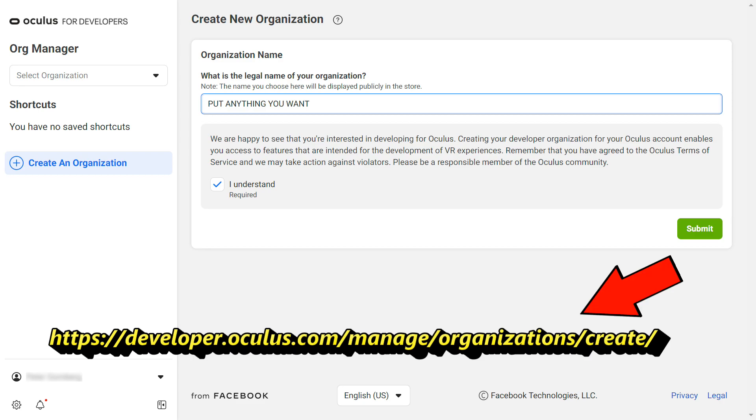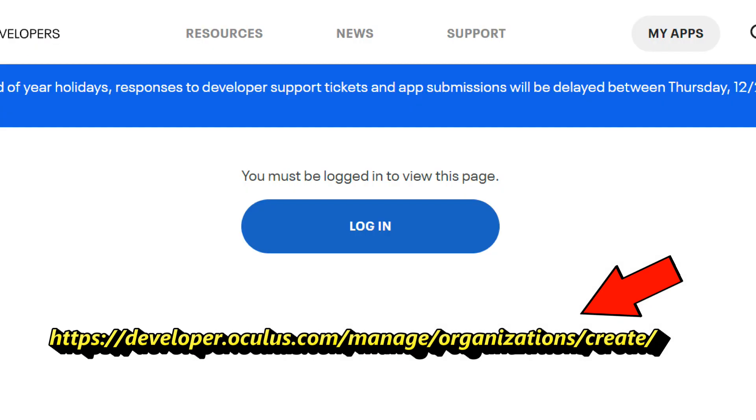Go to this website. The link is on the screen and in the video description. It will prompt you to log in if you're not already.